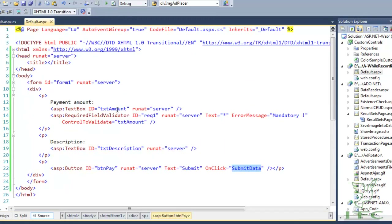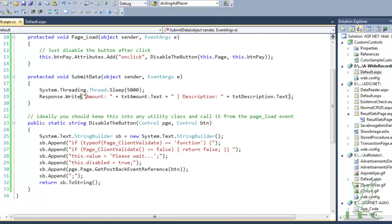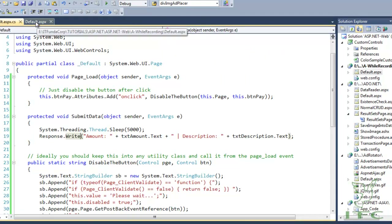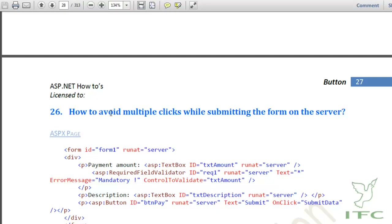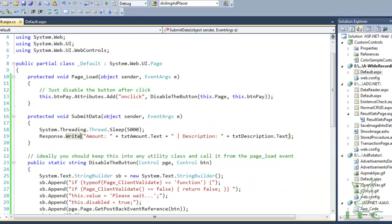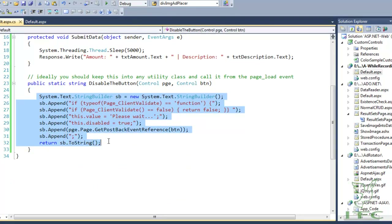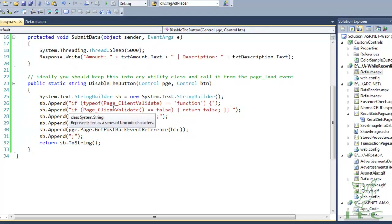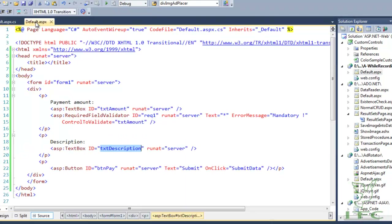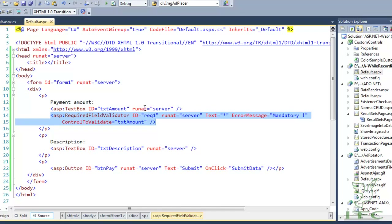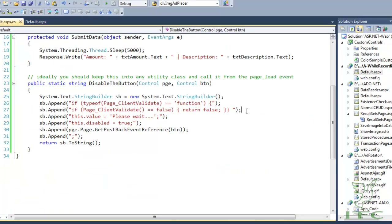The important point is the line of code that stops multiple clicks. It adds an OnClick attribute with JavaScript code that first checks Page_ClientValidate. If it returns false — meaning the required field validator failed and the user entered no data — then it returns false and does nothing.